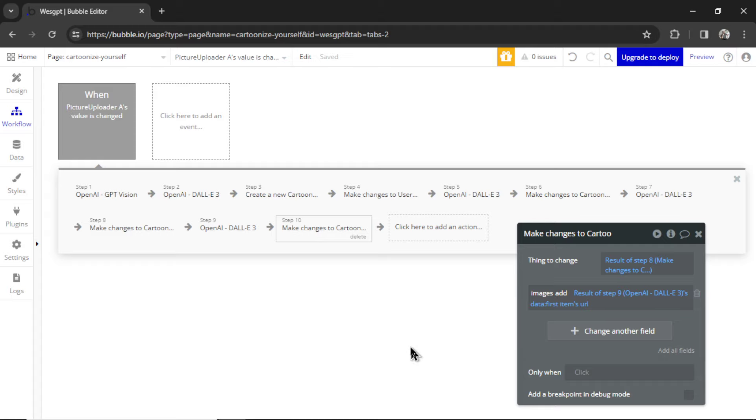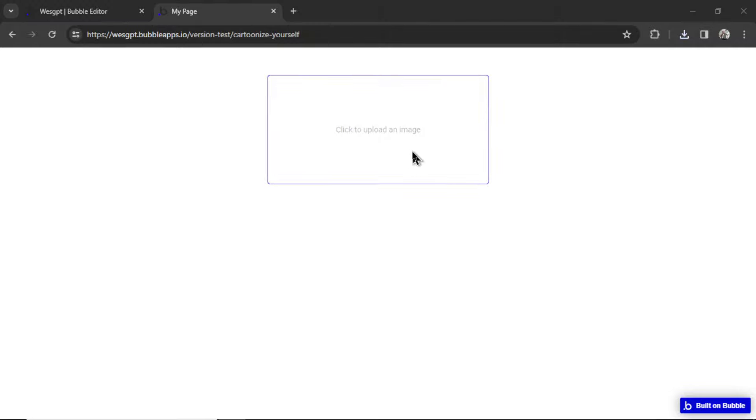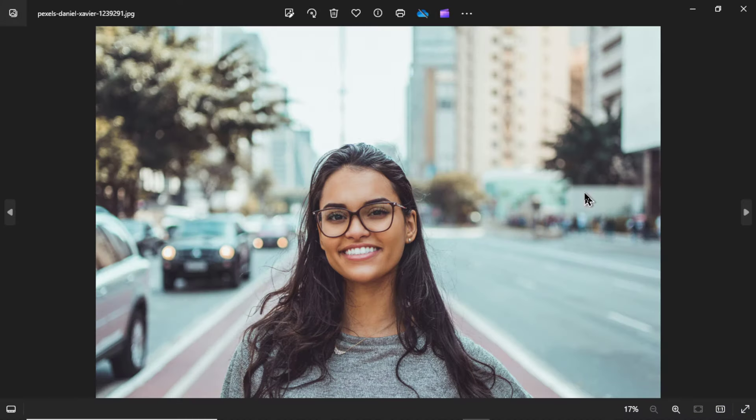And now it's time to test it out. Here is our page. I'm going to click to upload an image. And I grab this one of a woman wearing glasses standing on a city street. Let's see how close we can get the images to look like this one.